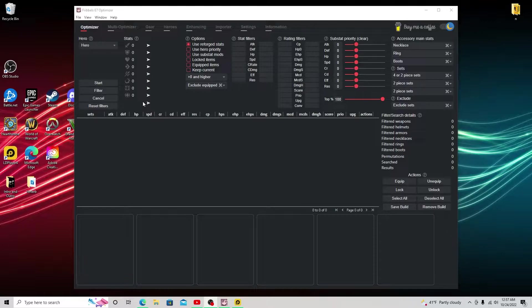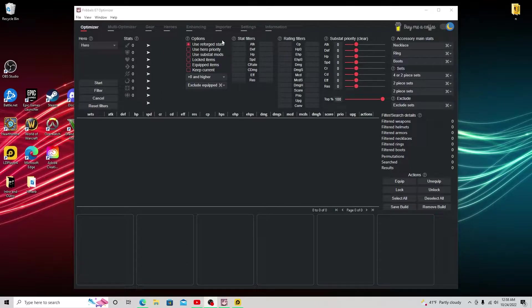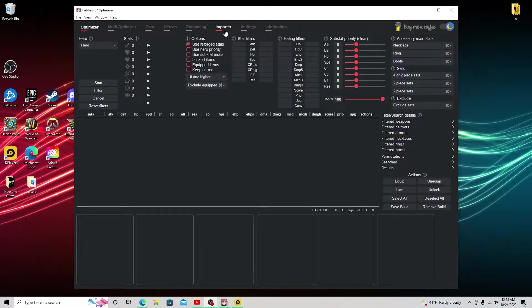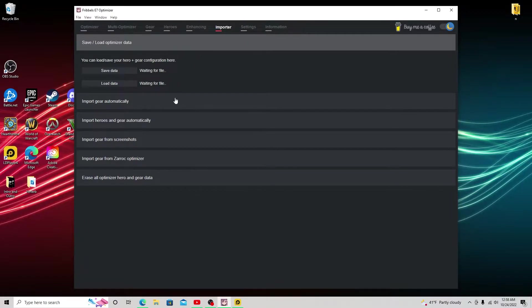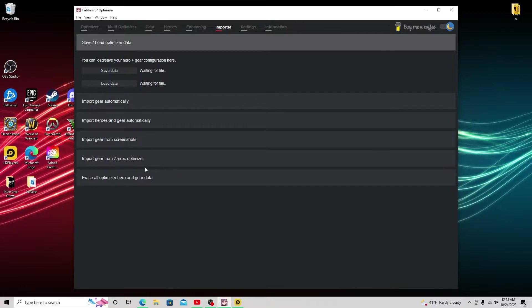We're going to be importing our gear from Epic 7 into the optimizer. And how we're going to do this is load up Fribbles and you're going to go to the importer button, which is the fifth on the top. And you can look through all these if you want. You can do it manually, automatically, screenshots.